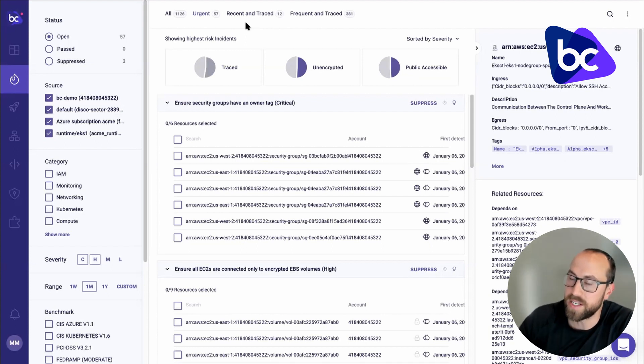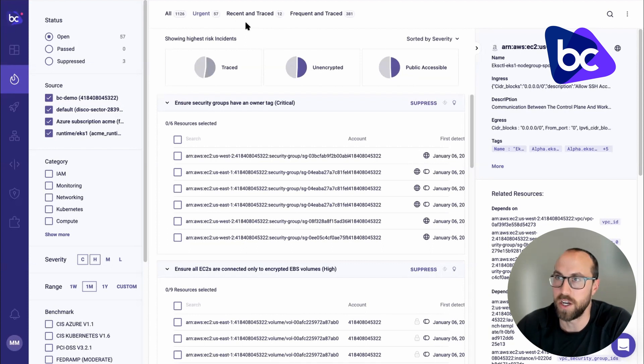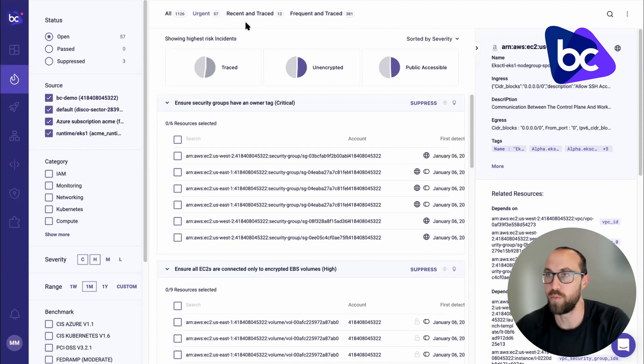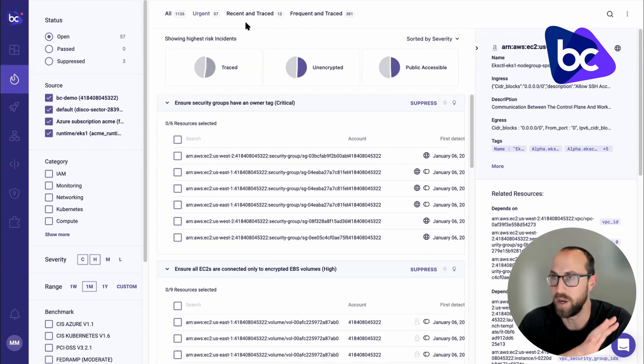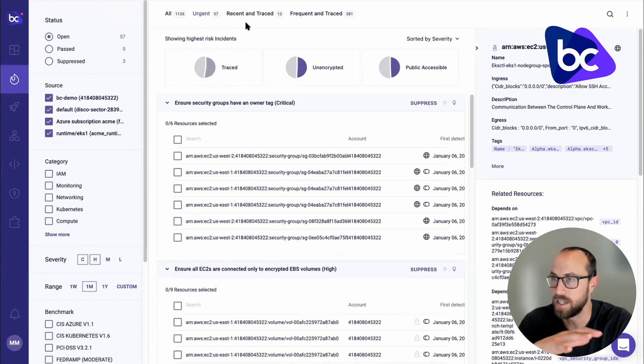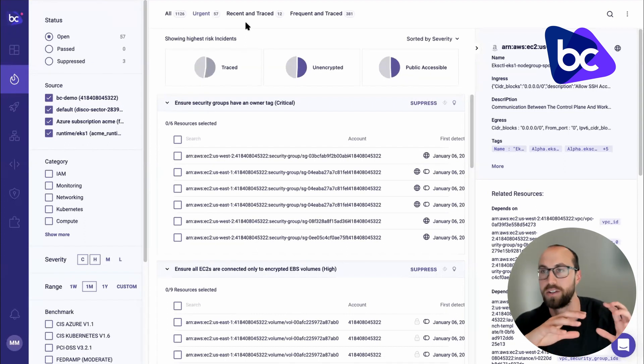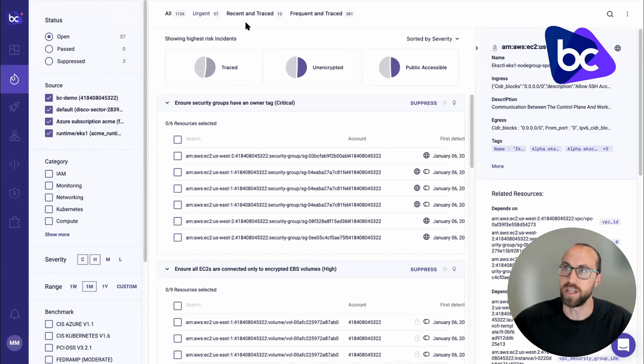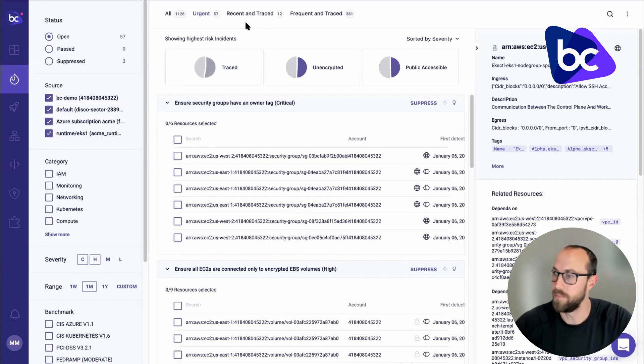And we take that and we use that information to help you follow GitOps best practices. We help you resolve issues from runtime in code. That way your code is up to date and it's not out of sync. And it's also fully compliant, even if the issue was found in runtime.